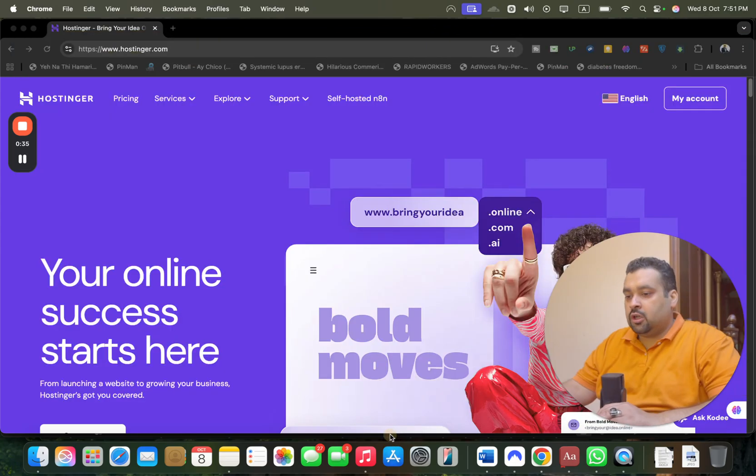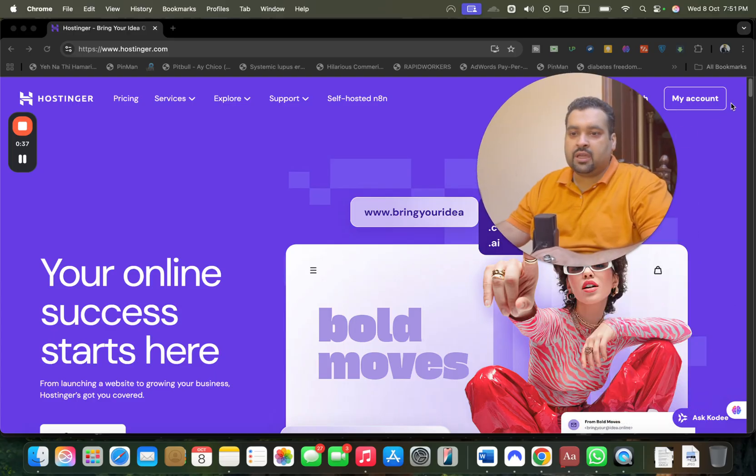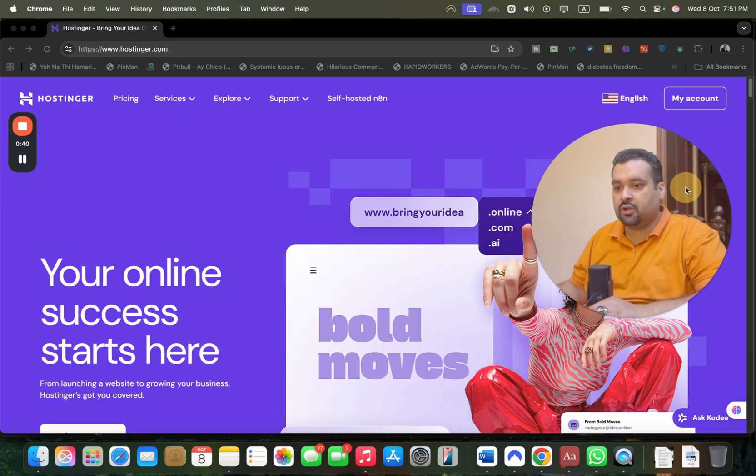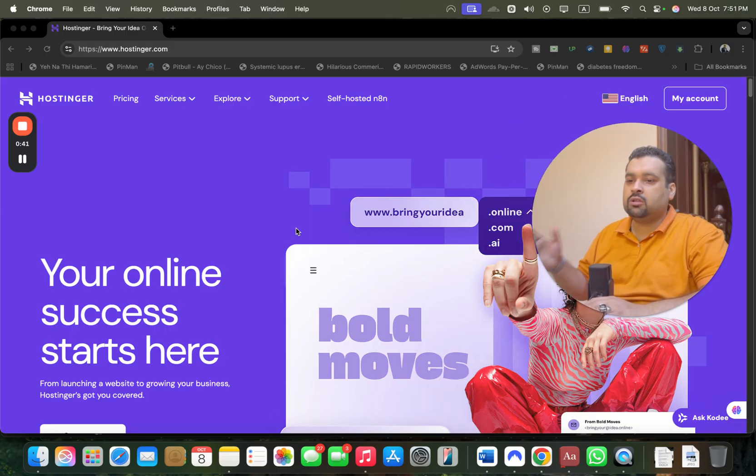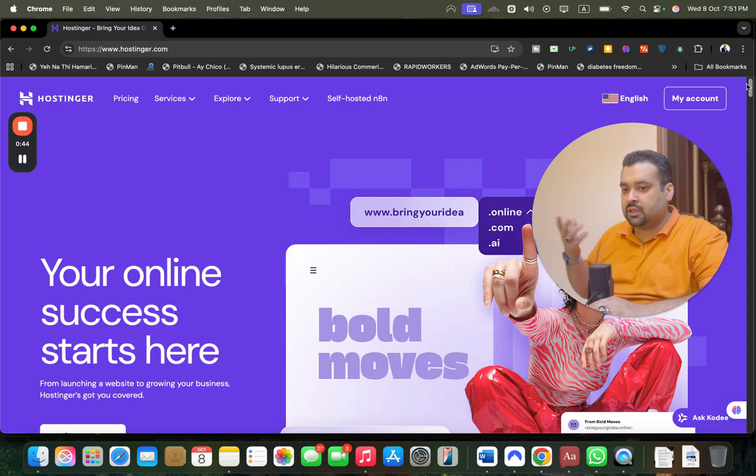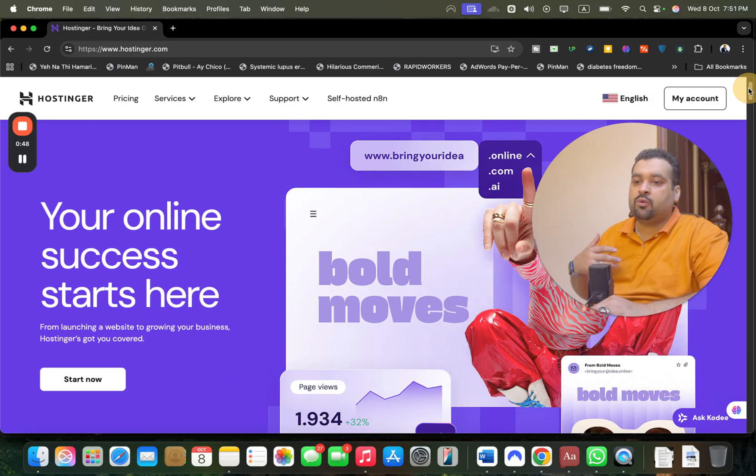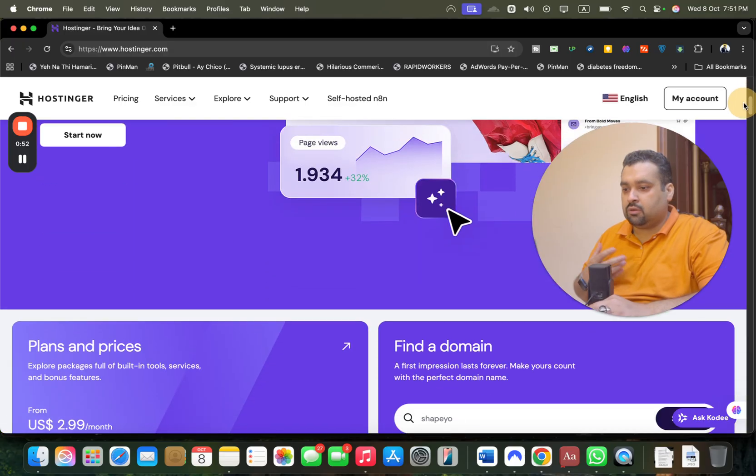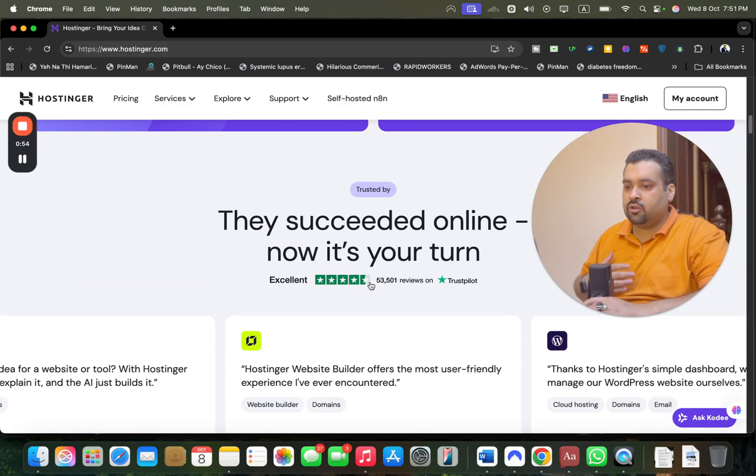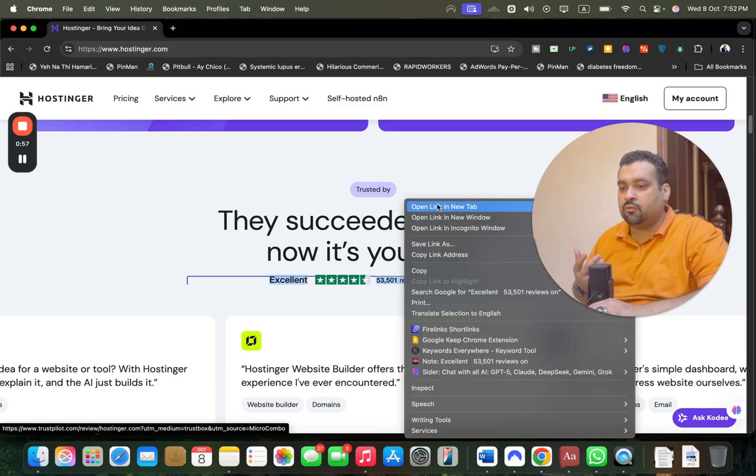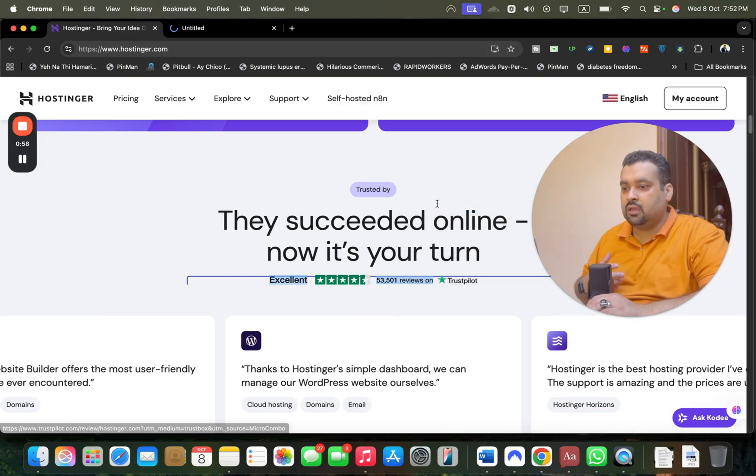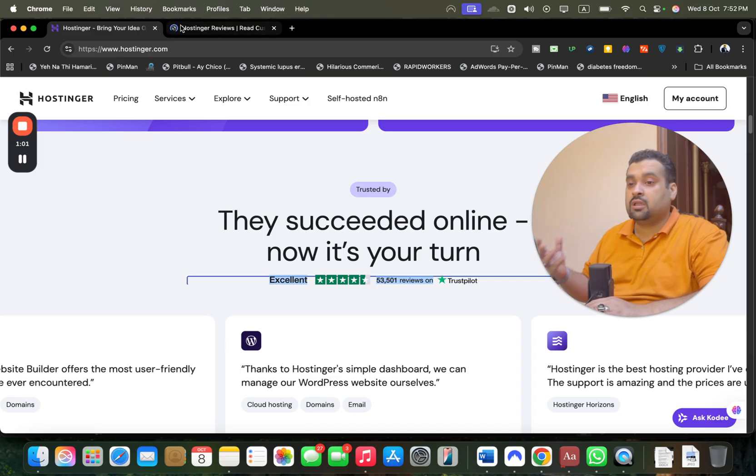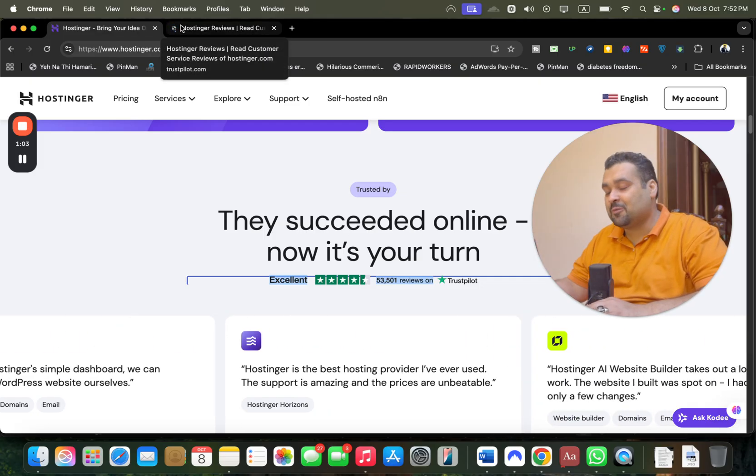This is the Hostinger website link which is mentioned in the description of this video as well. The link may fluctuate because Hostinger keeps running discount deals, and the discount link I've mentioned in the description is loaded with extra discounts. If you scroll below, look around at their reviews. They've got 53,000 reviews on TrustPilot, which is a very good number.